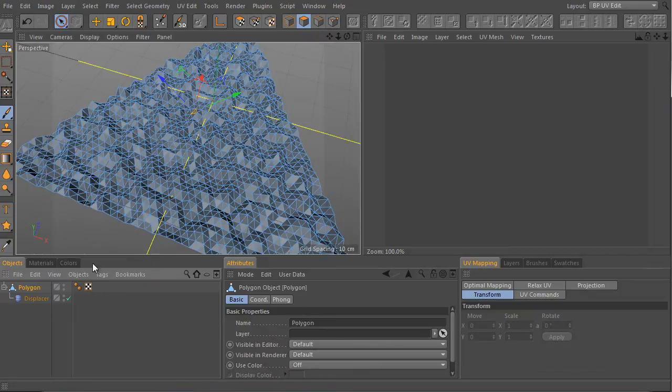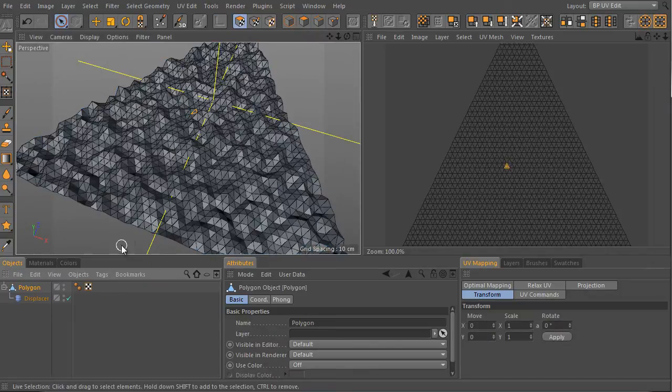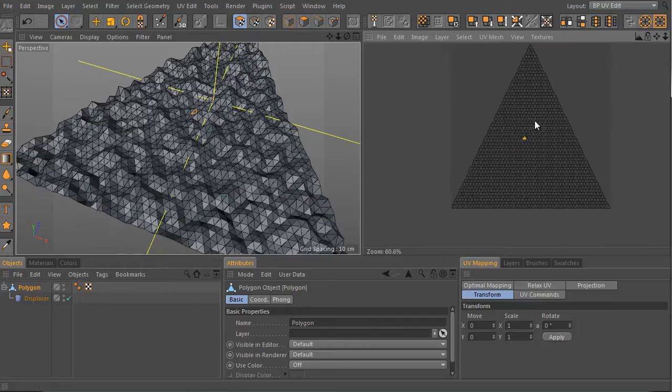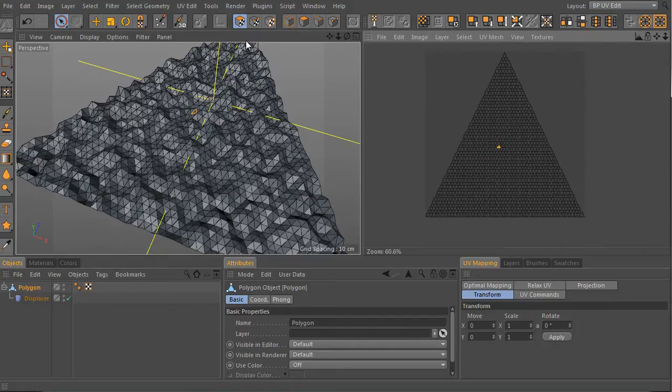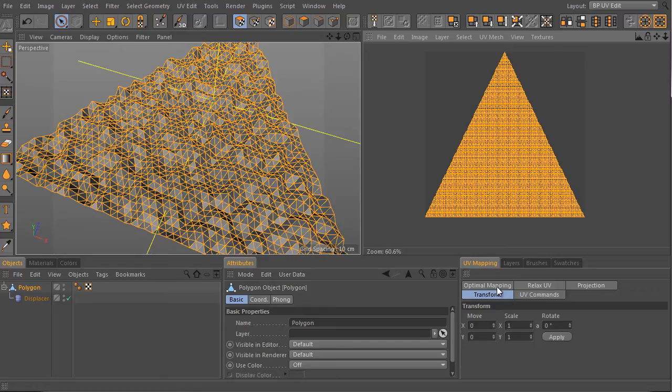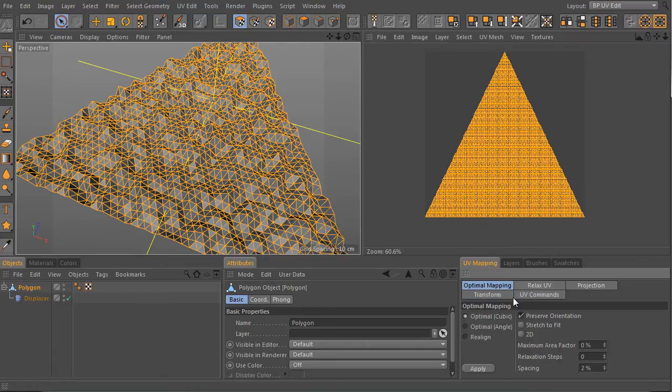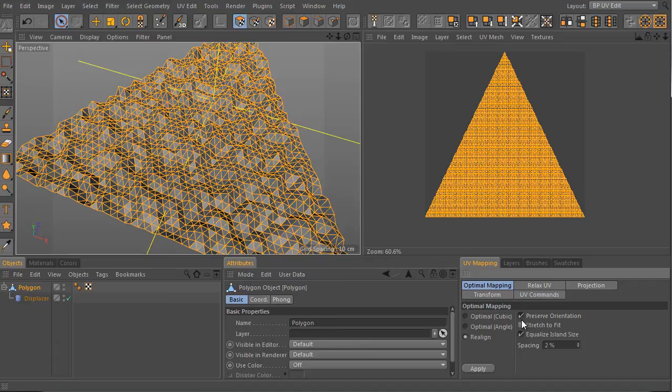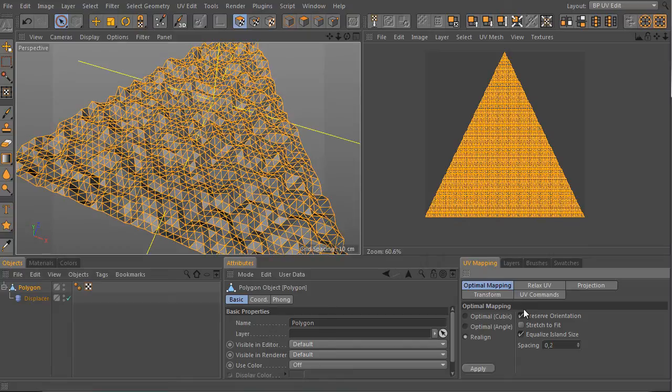Select the object, use the UV mesh polygon mode. In case the object UV mesh isn't shown, drag and drop the UV tag to the texture window. Select all polygons of the object, use UV mapping manager, choose the optimal mapping tab and activate the layout settings. We can leave both options as they are. Just change the spacing between islands we will generate. Use 0.2 for instance. And apply.